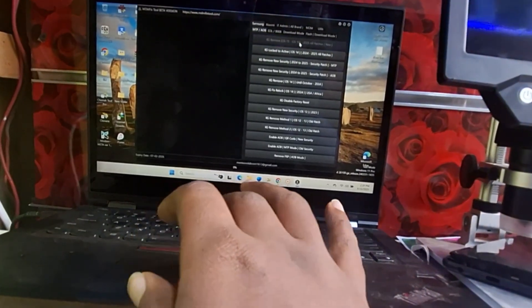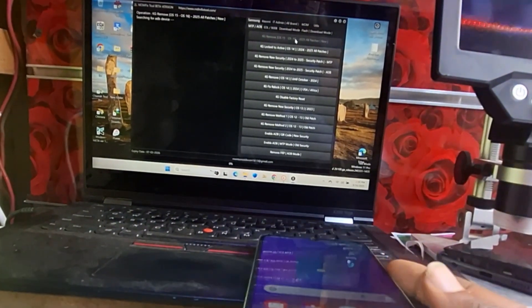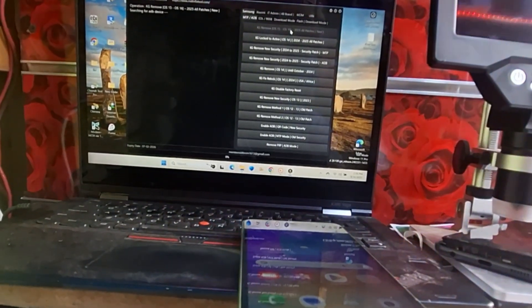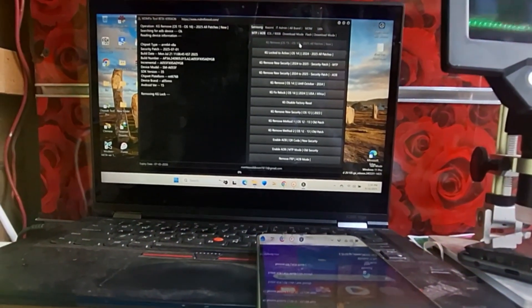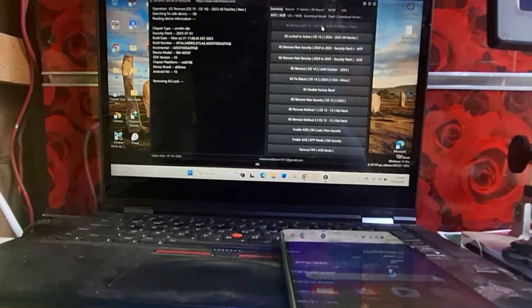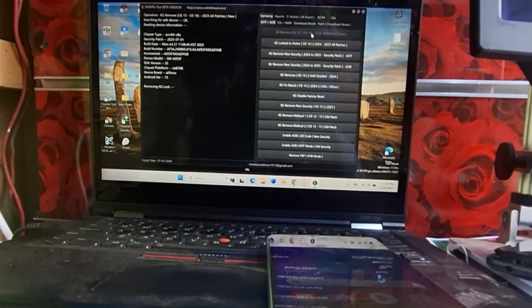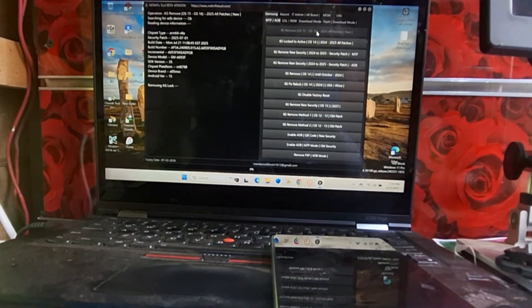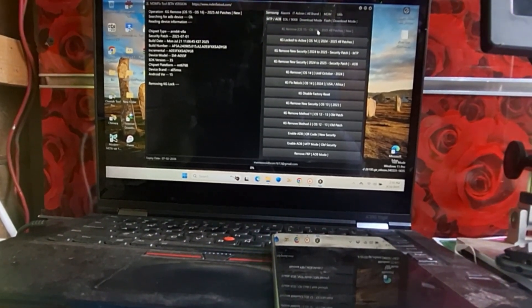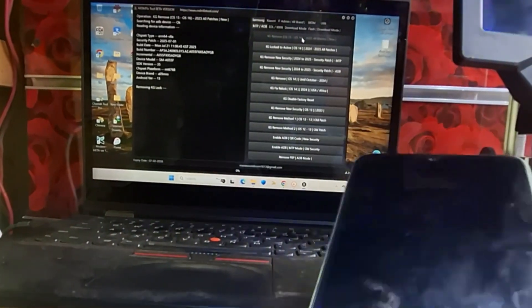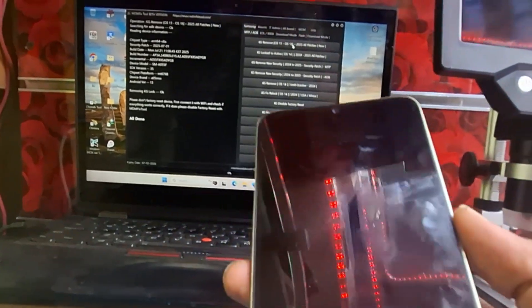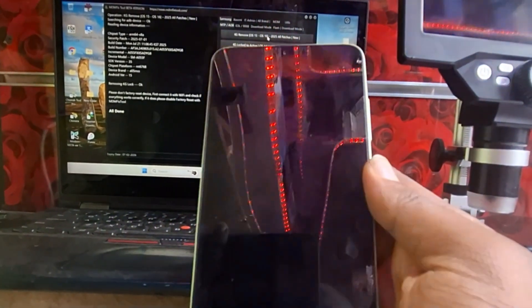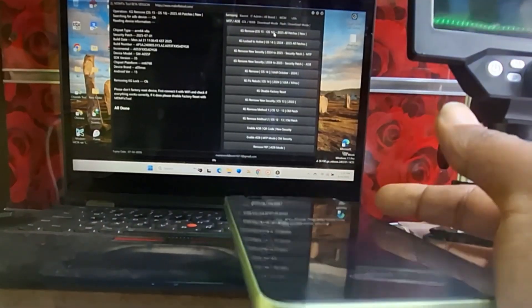Now we go to the software and we click on KG bypass on Android 15 and 16. As you see it's processing to remove the KG from the Samsung A05. As you see on the software it's Android 15. So it's processing. Now it has finished removing the KG and the phone will be restarted.